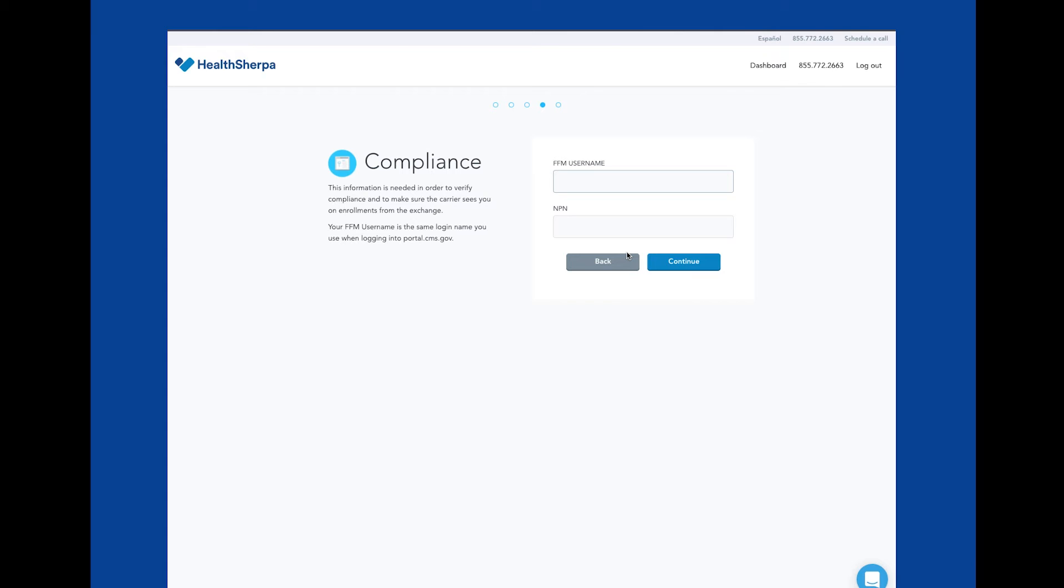Your NPN is your national producer number you receive after obtaining your license. These will be necessary to process applications on HealthSherpa and to access healthcare.gov for post-enrollment to-dos.